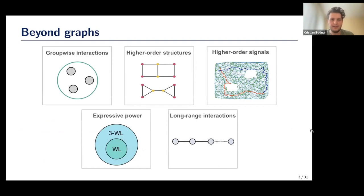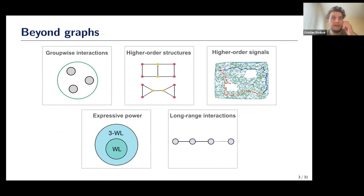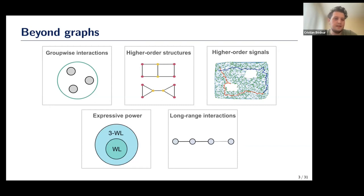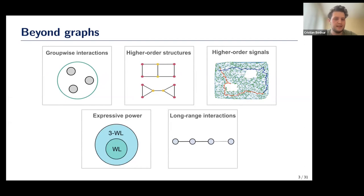Let me give a brief motivation for why we care about these spaces. You should understand the motivation in relation to certain limitations of graph neural networks and graphs in general. One limitation is that they don't capture group-wise interaction — an edge always expresses a binary interaction, but what happens if you have three things that interact concurrently, like in a chemical reaction where reactants interact at the same time? That looks like a hypergraph or the spaces we're going to see today.